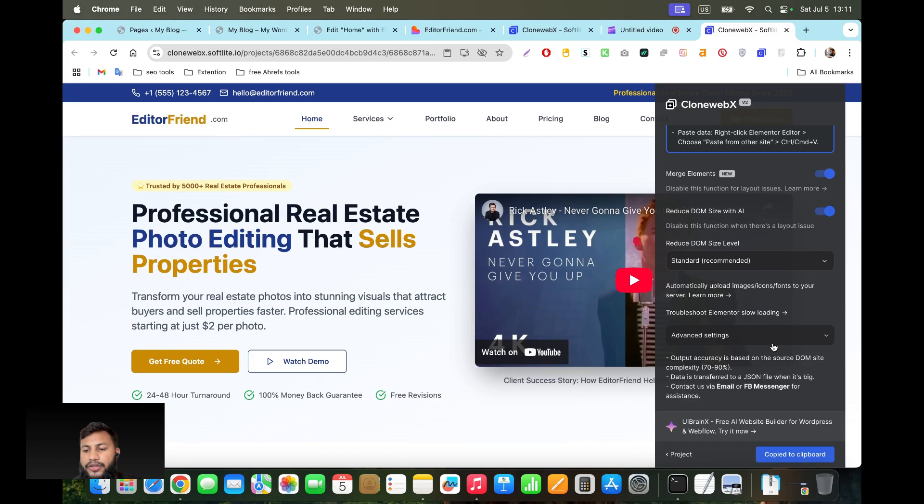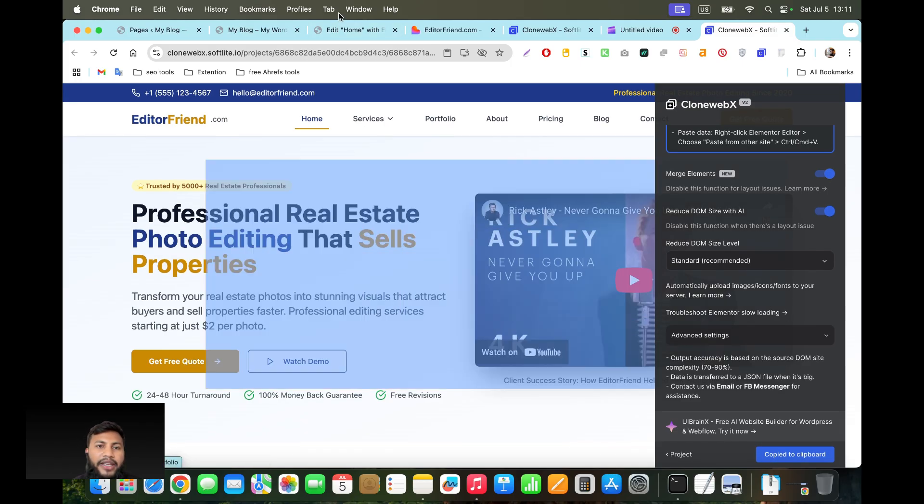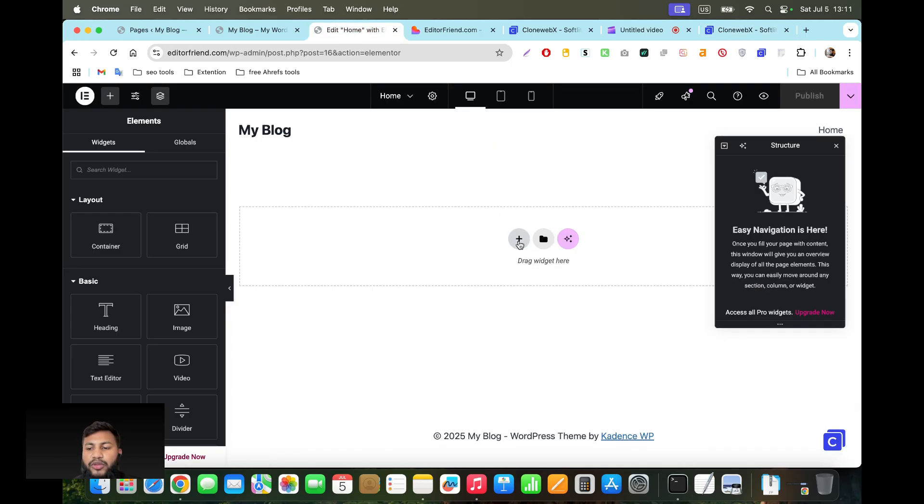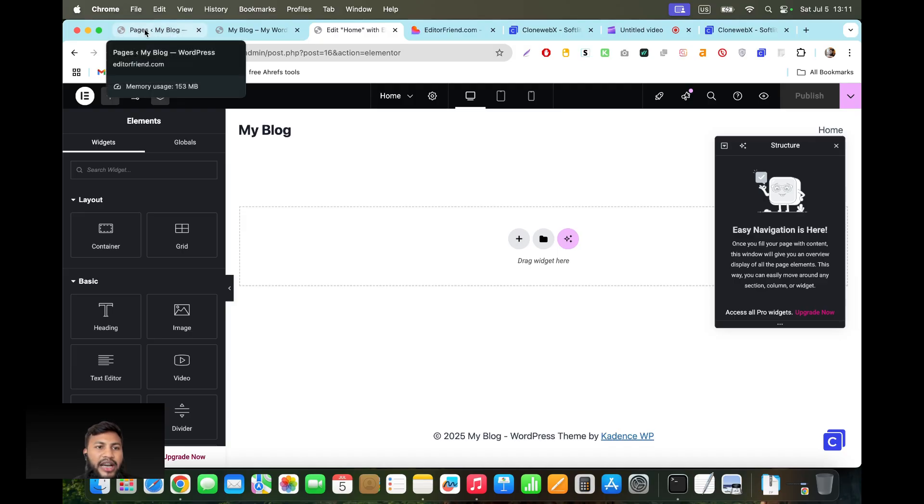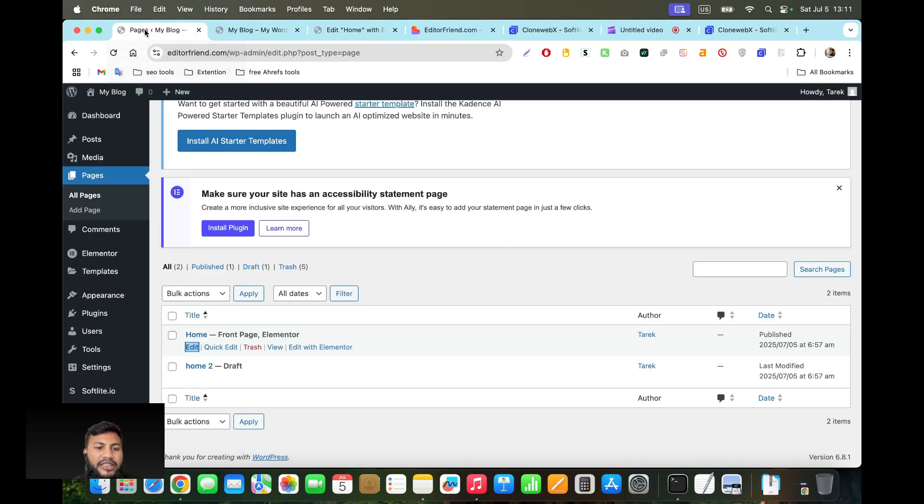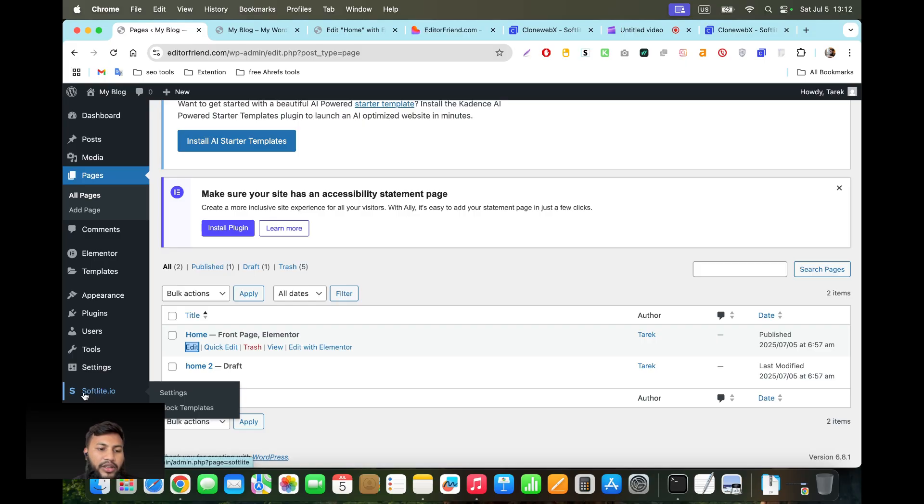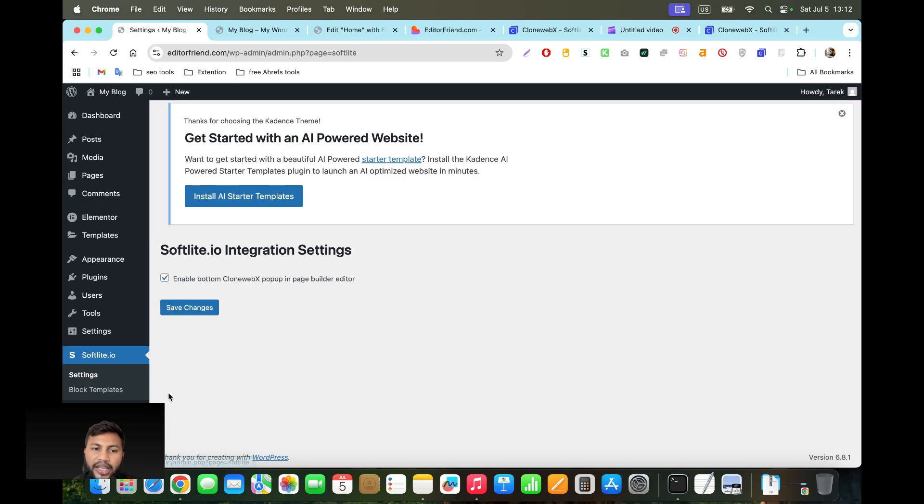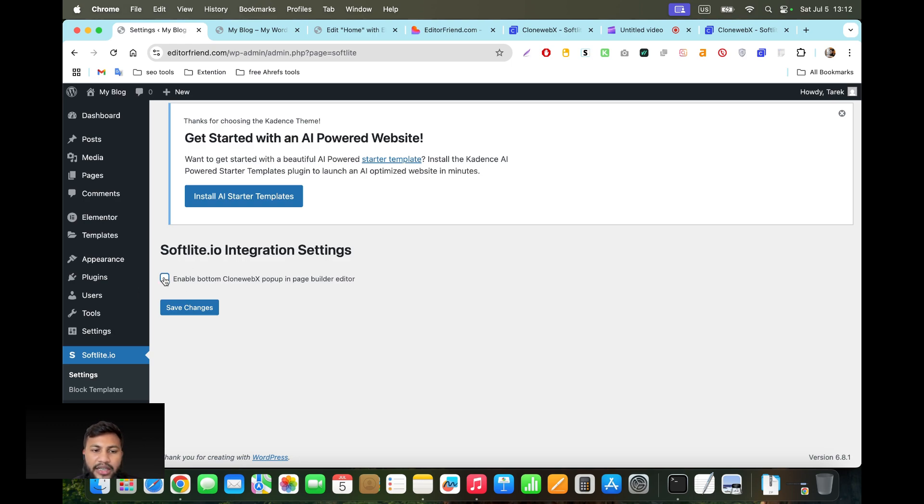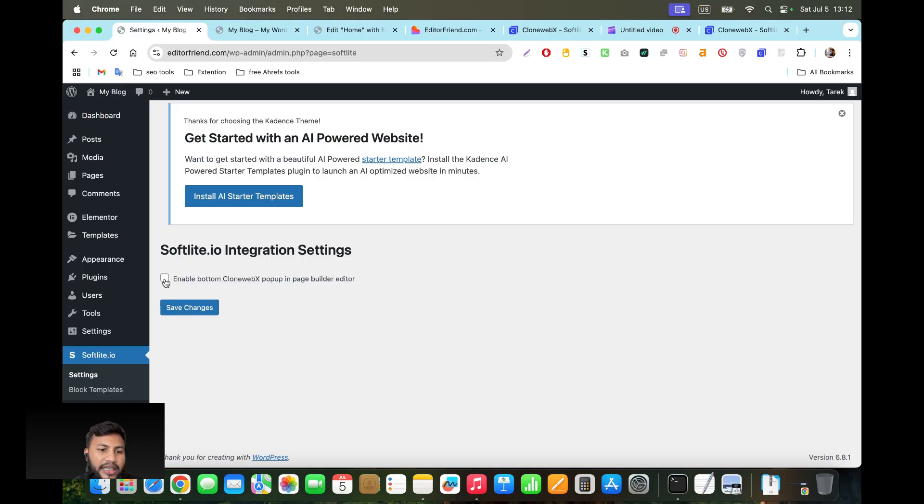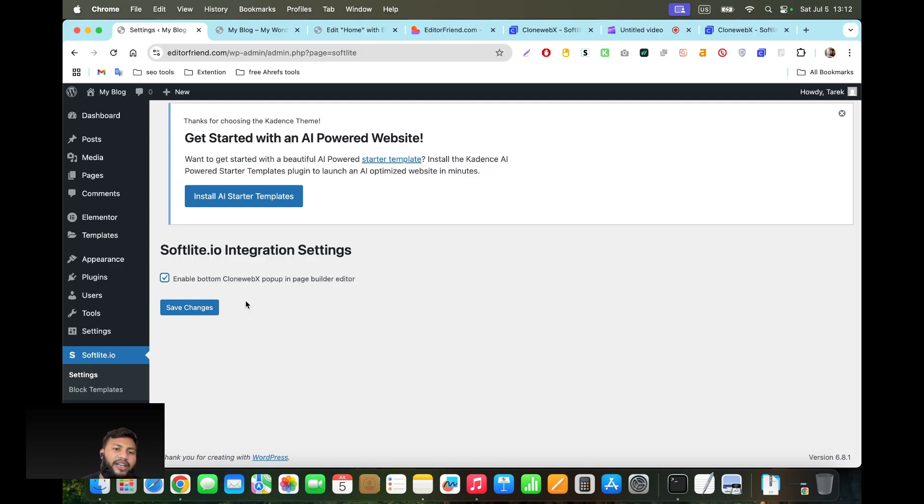So it's copied. First let me tell you one thing - you have to change the setting of softfile.io, of this plugin. By default it won't tick on the Clone Webex popup in page builder. What you're going to do is click and tick on these things and then click save changes. I have already done this.